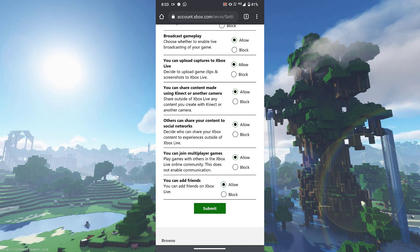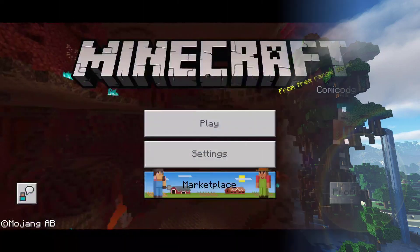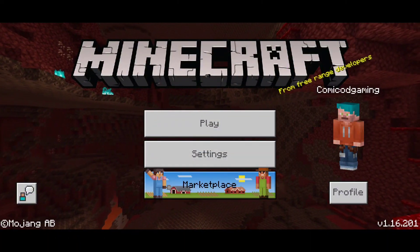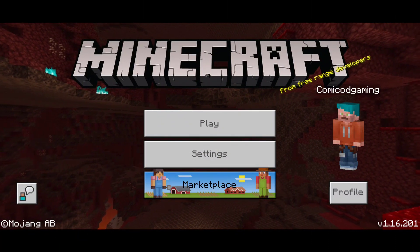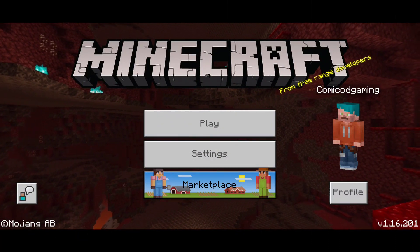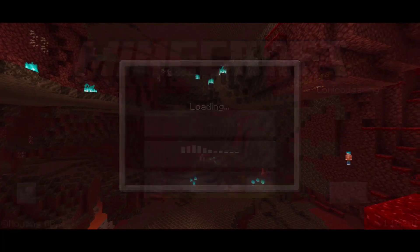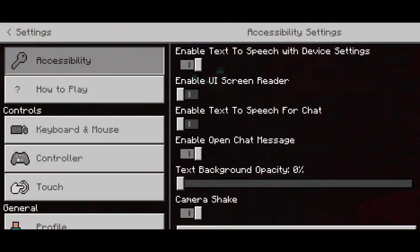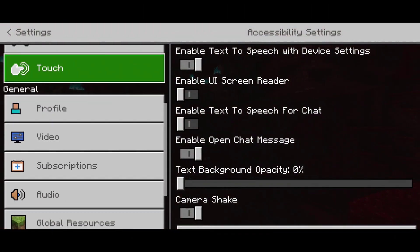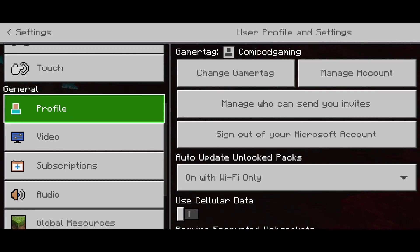Now that we have opened up Minecraft, I'm just going to hit on play. Before you do that, make sure to go into your settings. Head into your settings, head into your profile and sign